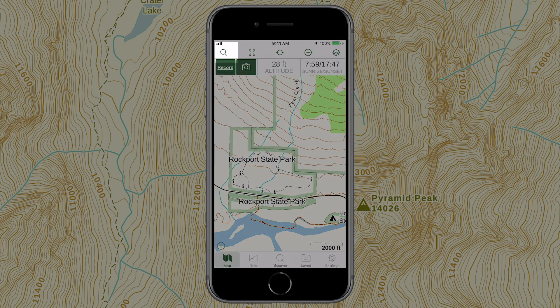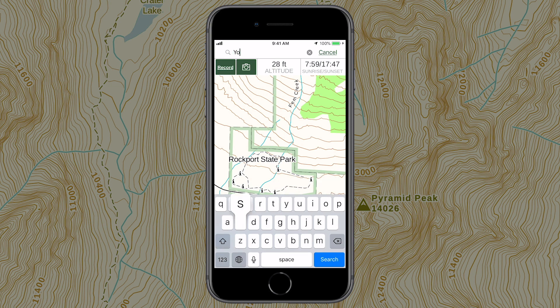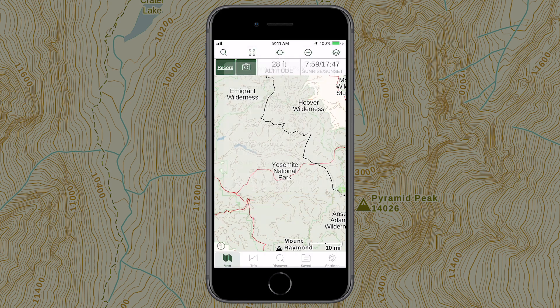Tap the magnifying glass to search for points of interest, trails, and parks. Select a result and its location will be centered on the main map screen.